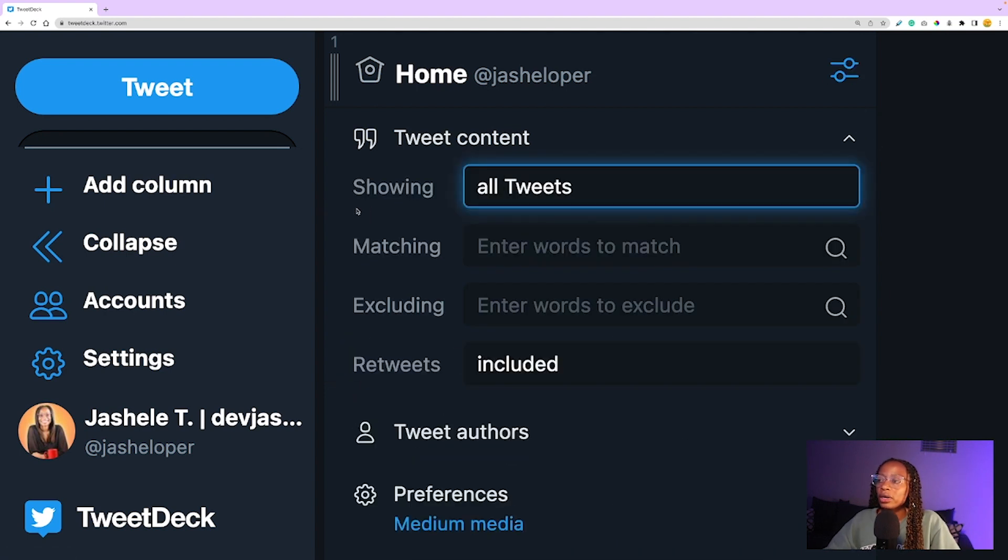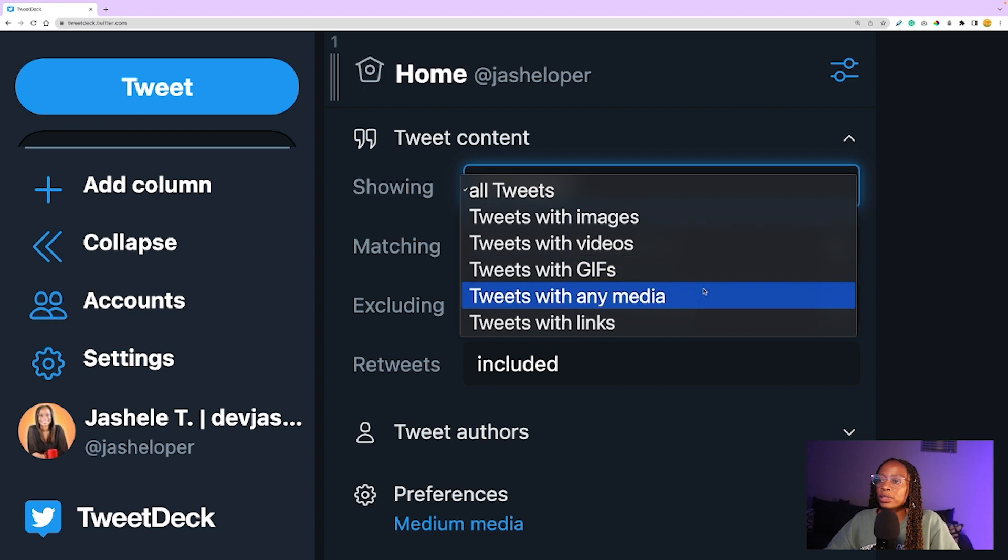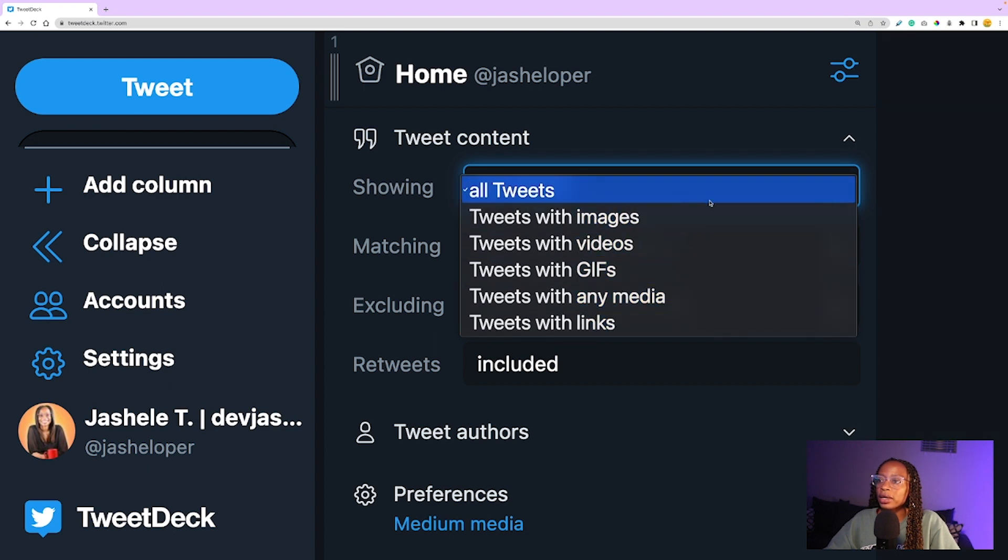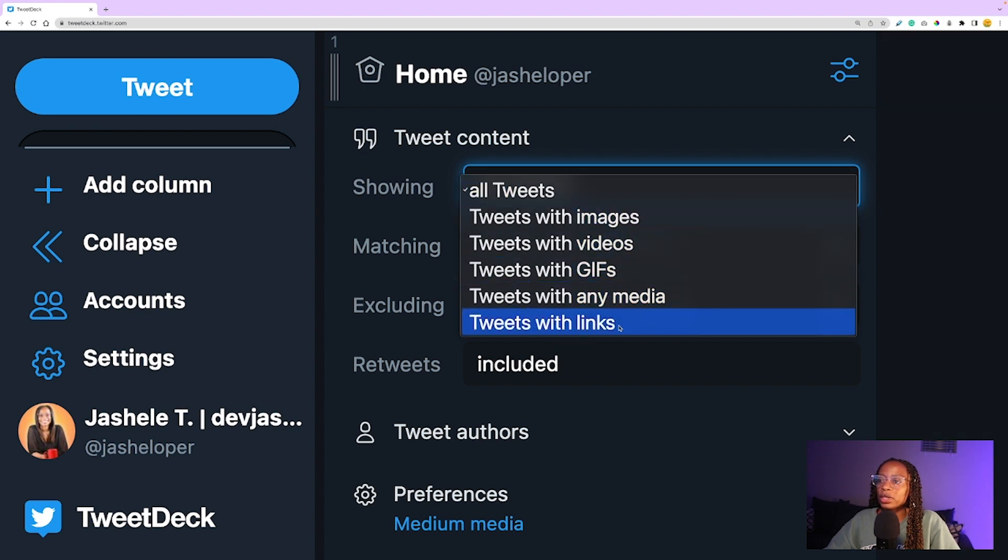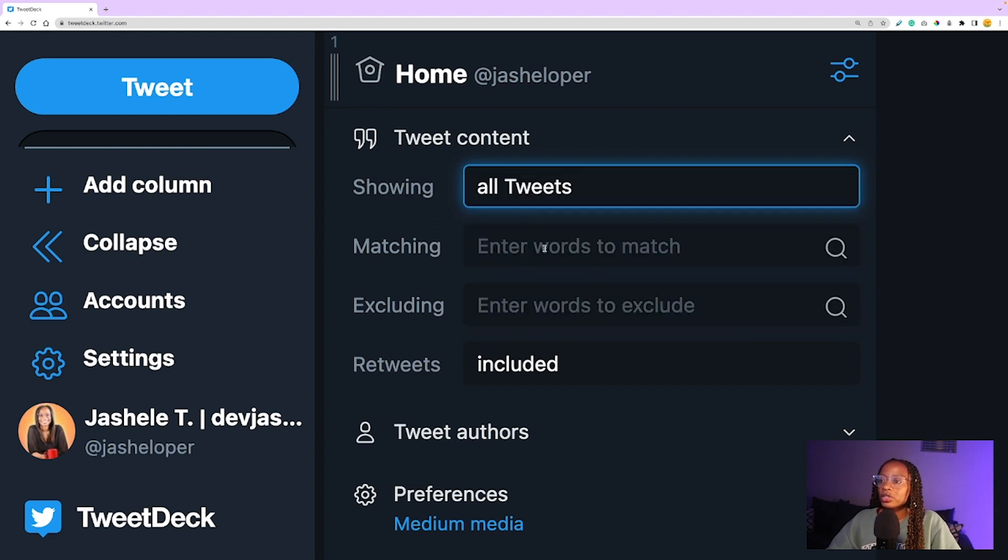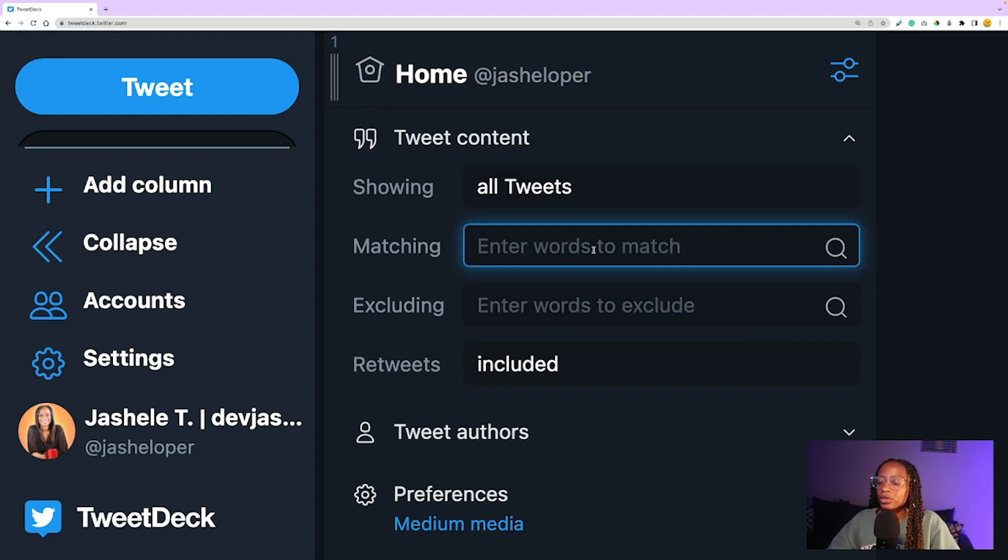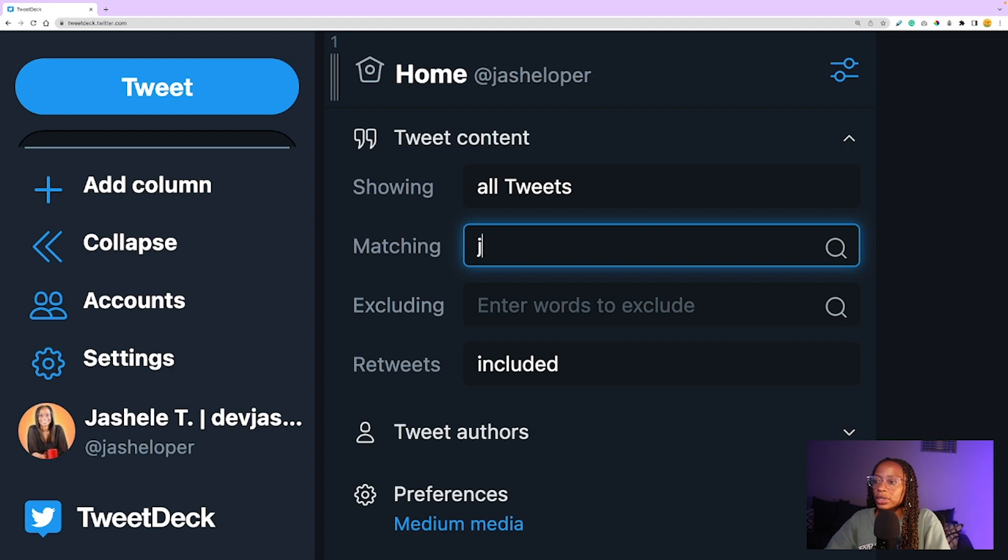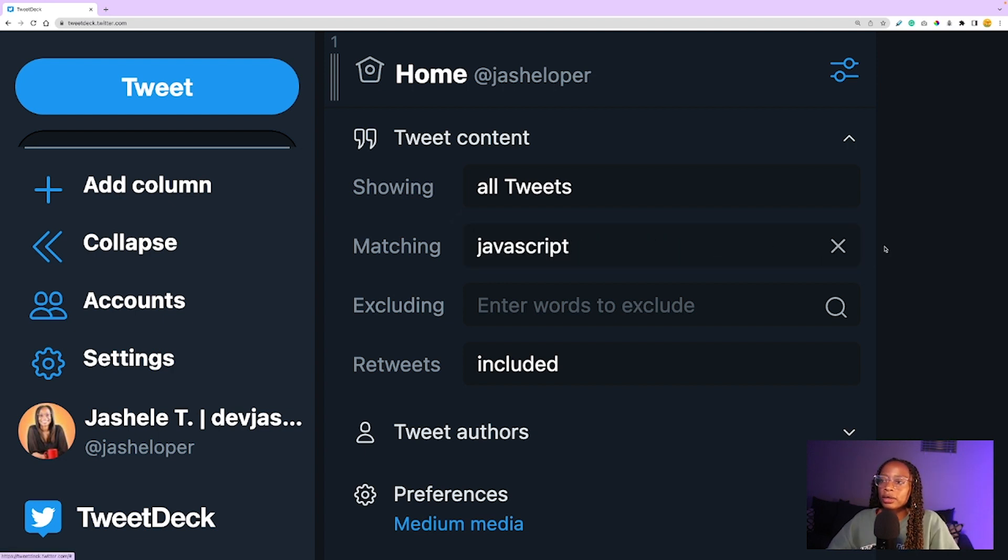I can choose tweet content with 'showing.' You can choose what kind of tweets you want to show on your timeline—like tweets with images, tweets with links, any media at all, etc. And 'matching,' you can choose particular words you want to see. Like, if you only want to see tweets with JavaScript, you can type that in.